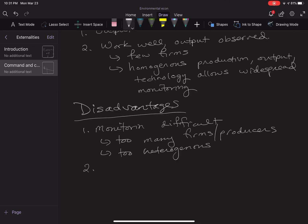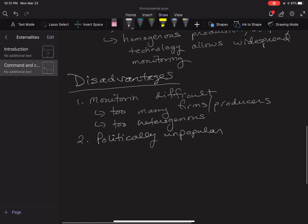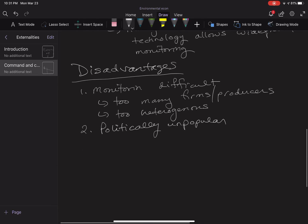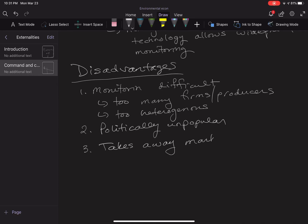Another big one is that it's relatively politically unpopular. People and firms don't like the government telling them what to do, and they're not really going to stand for that sort of intervention in our economy. Partly because of this third one, which is probably a big one—it takes away market incentives.